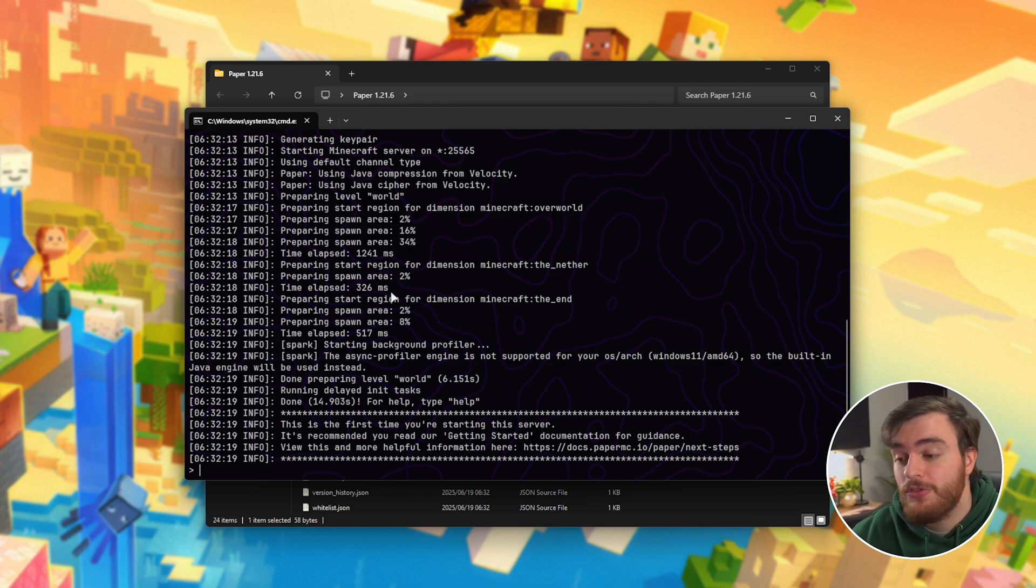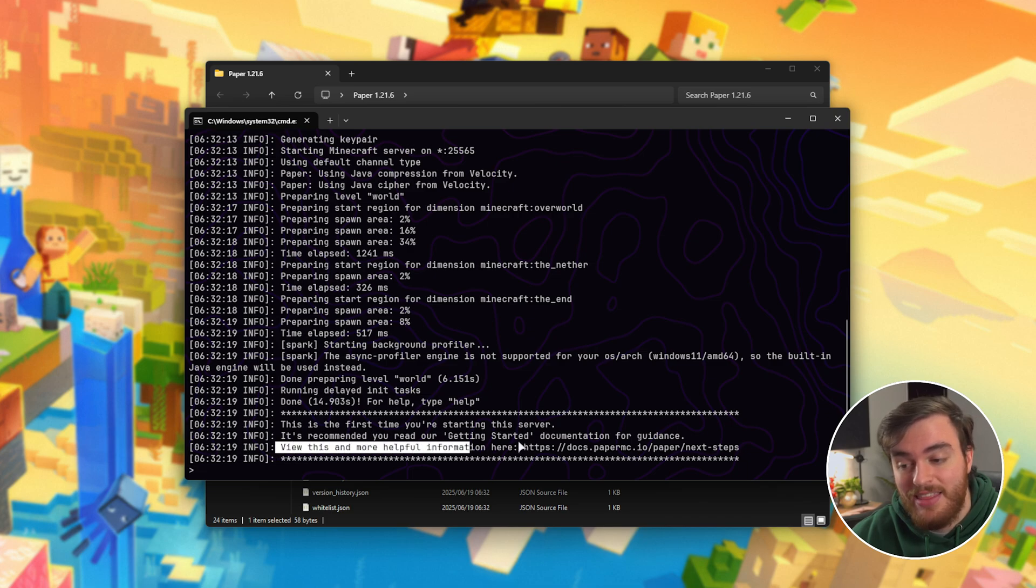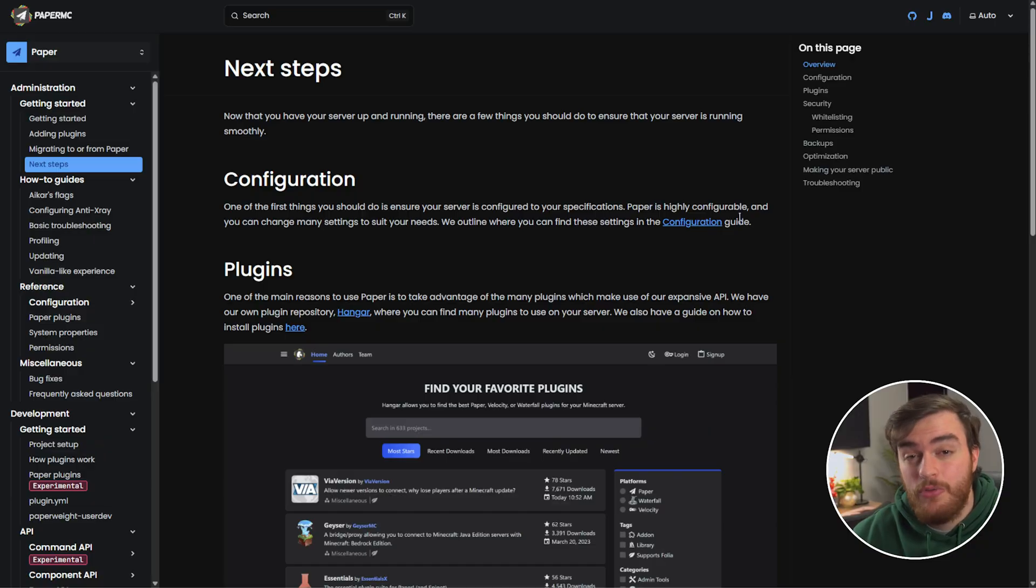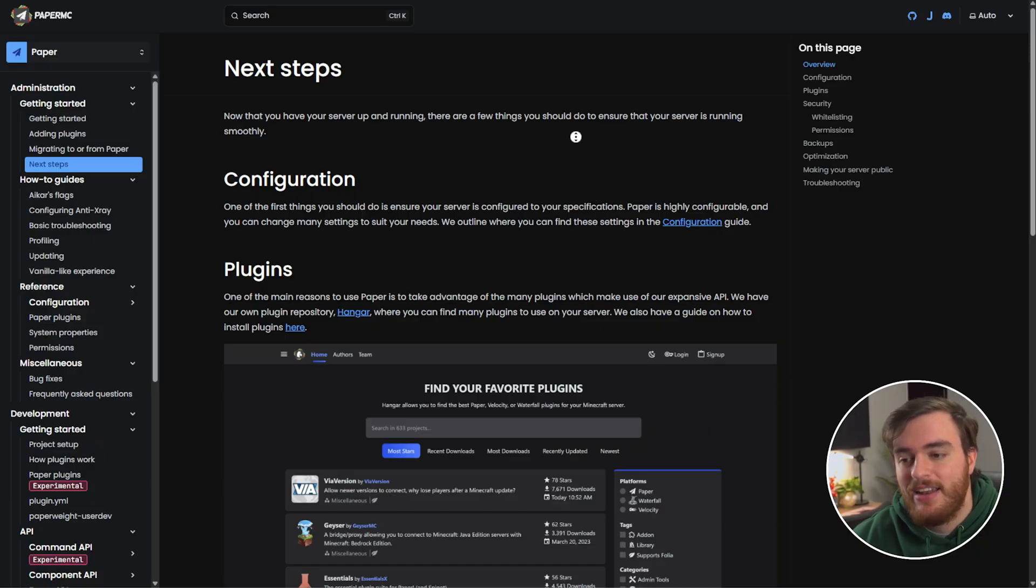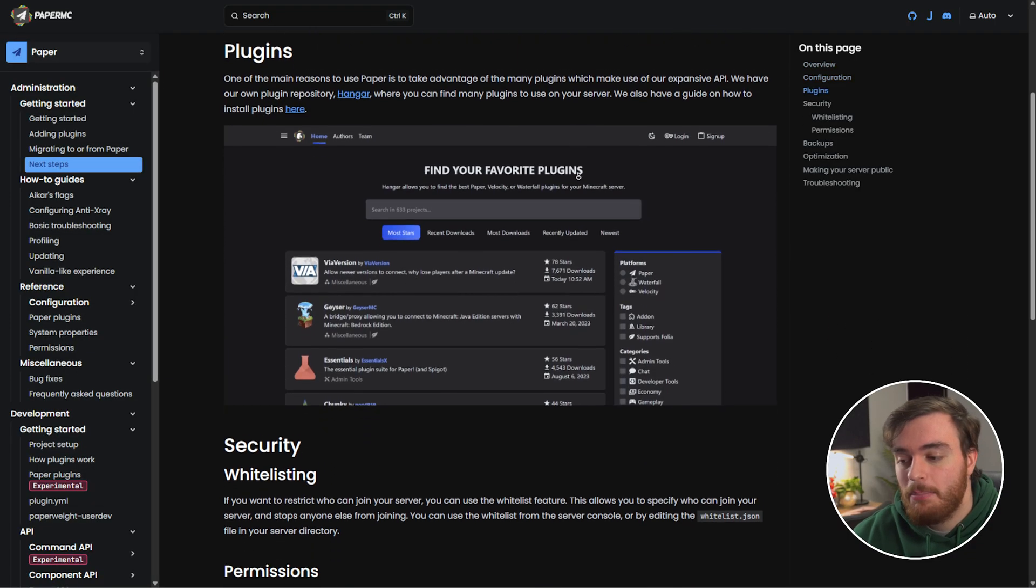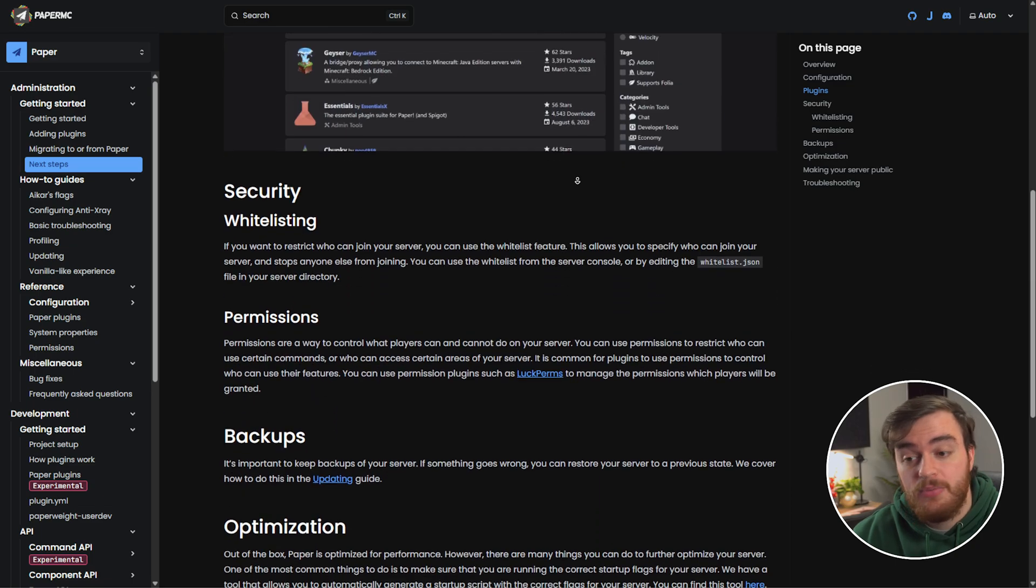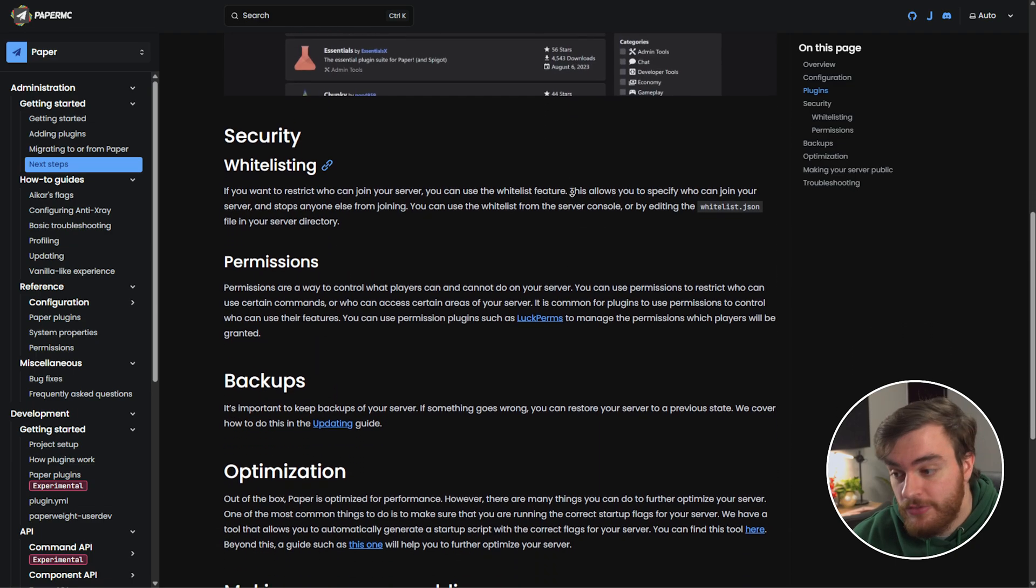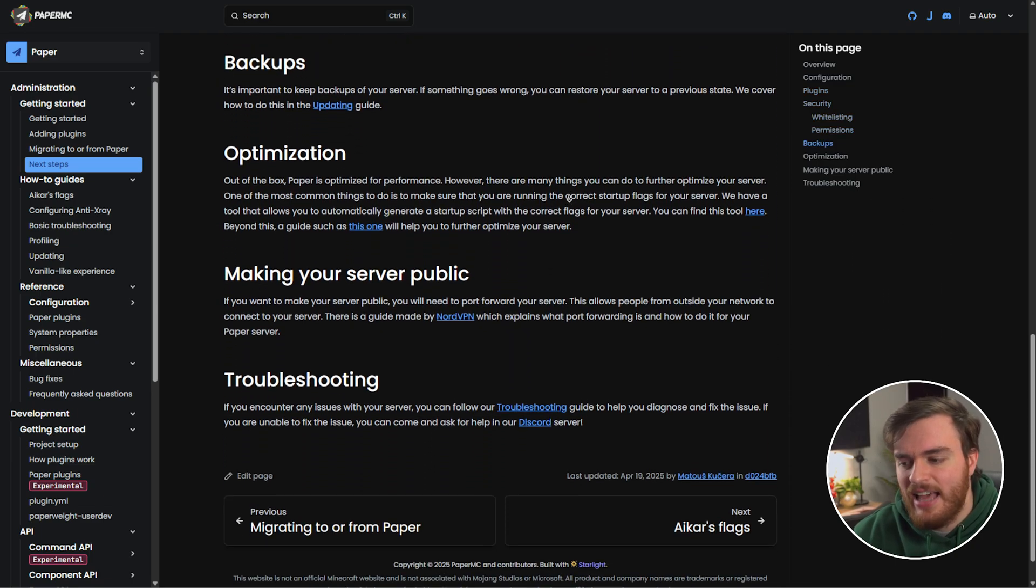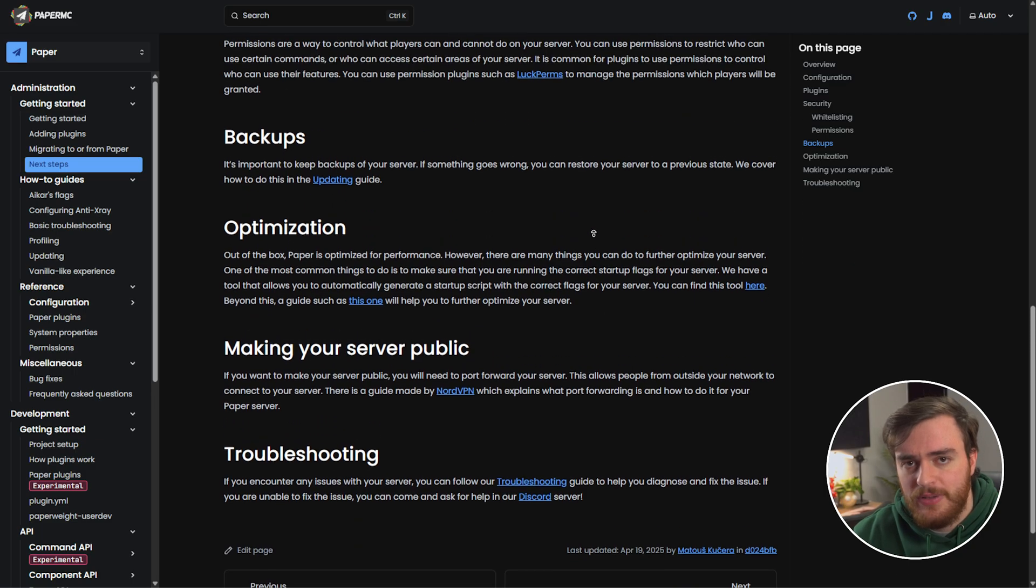The first time you launch up your server, you'll see it's recommended to check out this link to learn more about your brand new paper server. I would recommend checking this out at least once. Here it tells you where to get plugins, optimize your server for security, backups, and things like that. Super useful info.